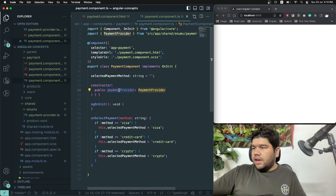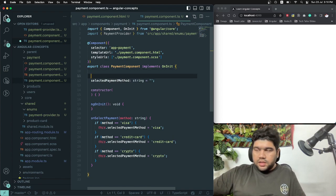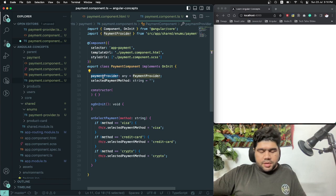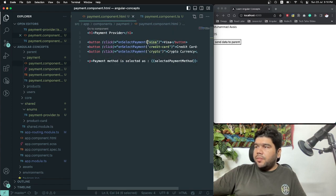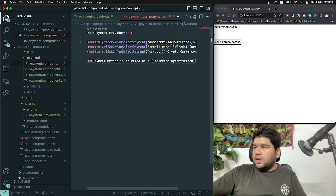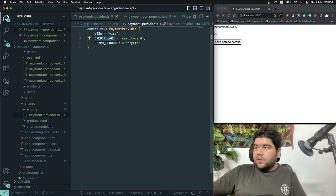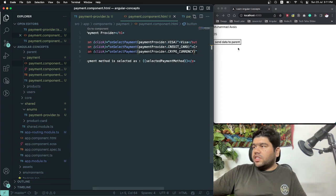I declare a public variable: 'paymentProvider = PaymentProvider' — this creates an instance reference so the enum is accessible from the template. Now in the HTML, instead of passing the hardcoded static string 'visa', I use the enum value directly: 'paymentProvider.Visa'. I do the same for CreditCard and Cryptocurrency, replacing all static string values with enum references.